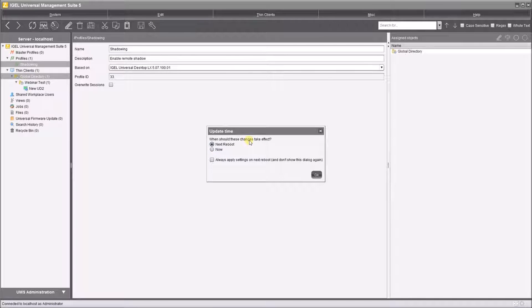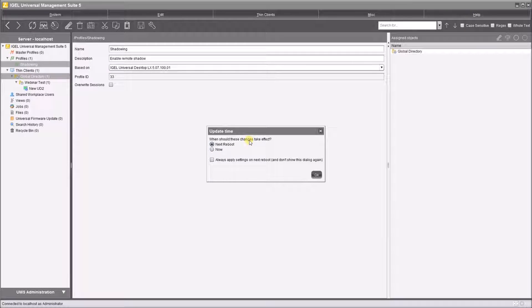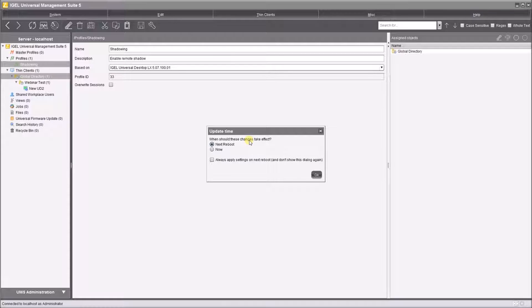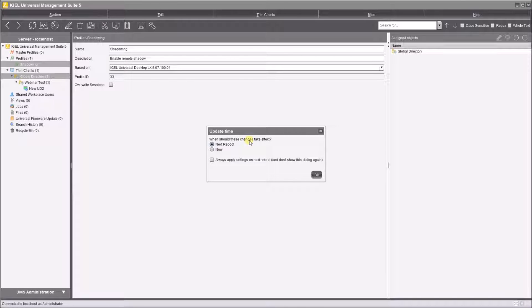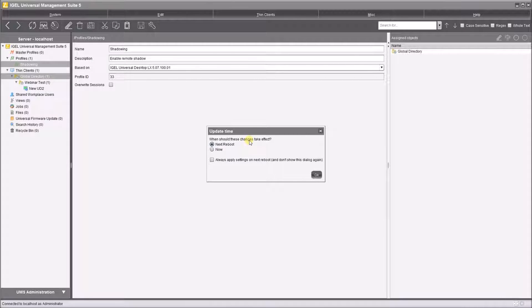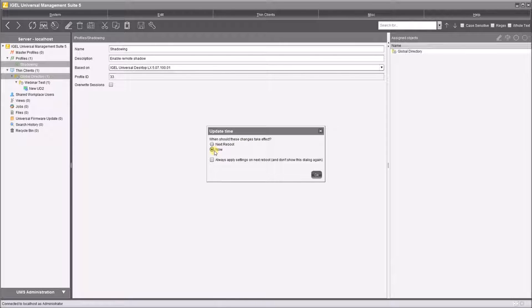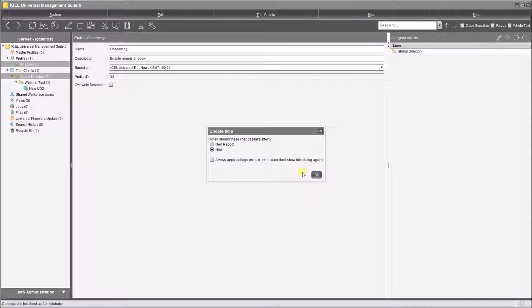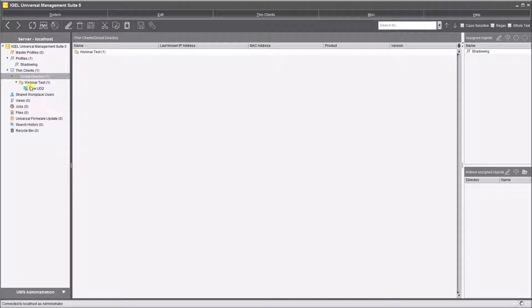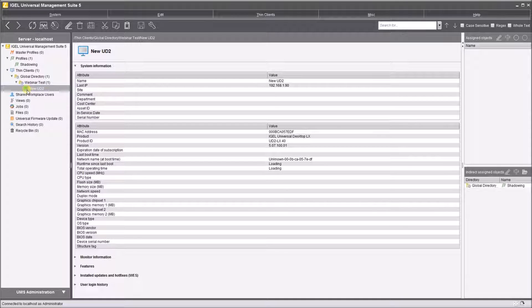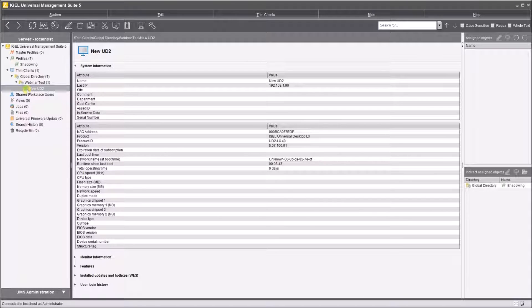Now this menu is very important. Whenever you make changes to devices, you're going to be asked do you want the update to happen now or next reboot. Now in the normal environment where you have users doing anything on your devices, you're normally going to select next reboot. But in this instance I'm running in a test environment, so I'm going to hit now.